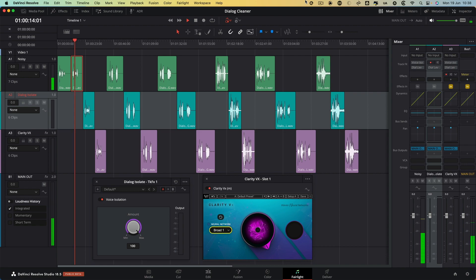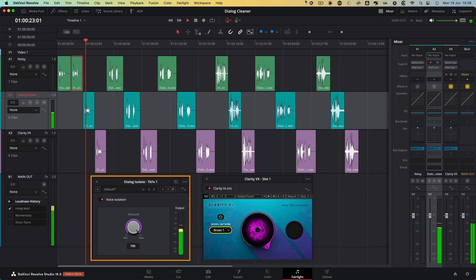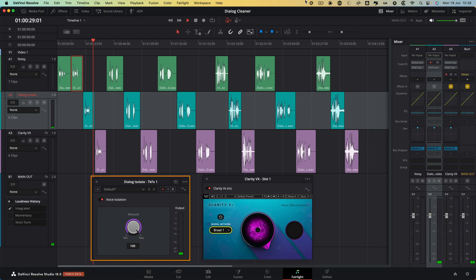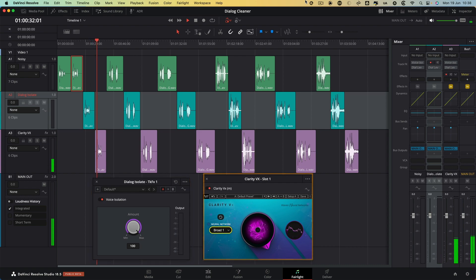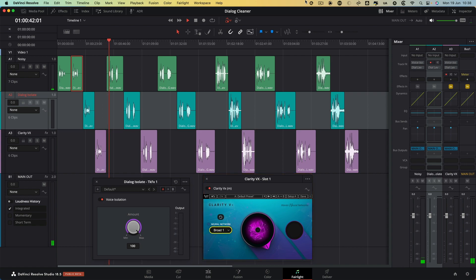This is a track with an air conditioning unit going in the background. This is the track in a busy train station — you can hear phones going off and stuff.